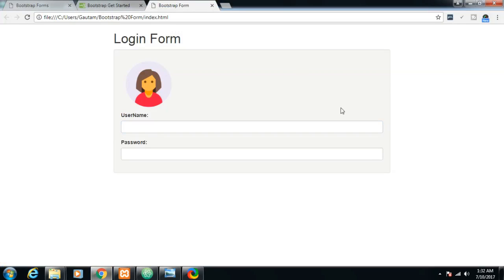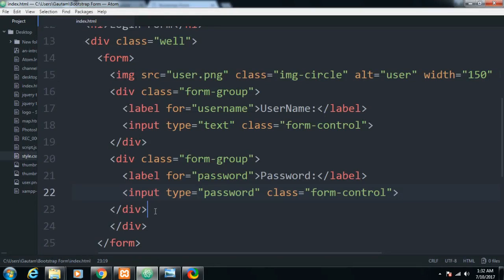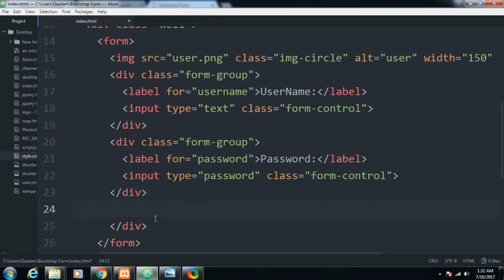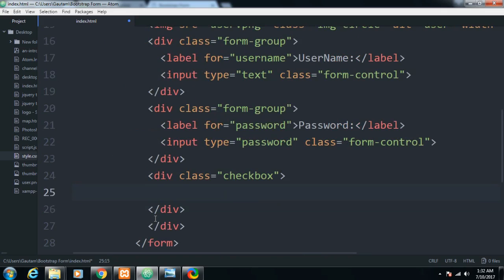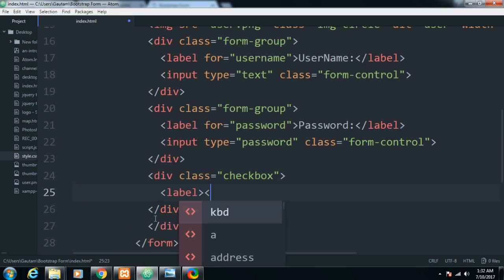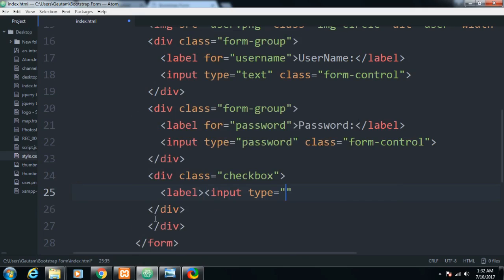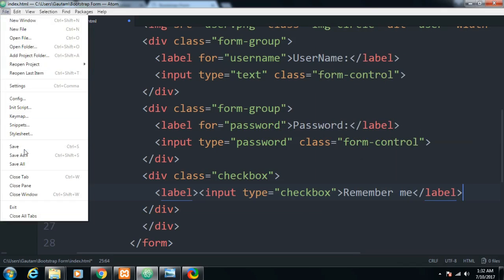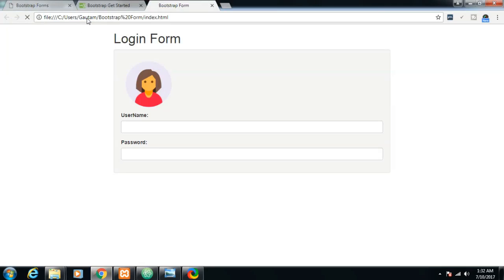After this I will need a checkbox. There is a Bootstrap class for checkbox — just close the div. Inside this div I'll declare the checkbox: label, input type checkbox, and the label text will be 'Remember Me'. Let me close the label. If I save this, a checkbox will be added.